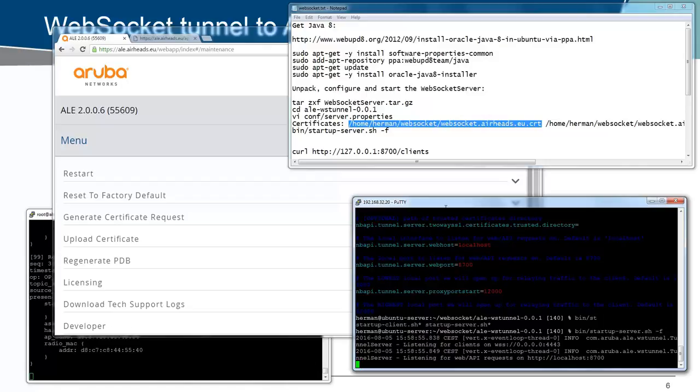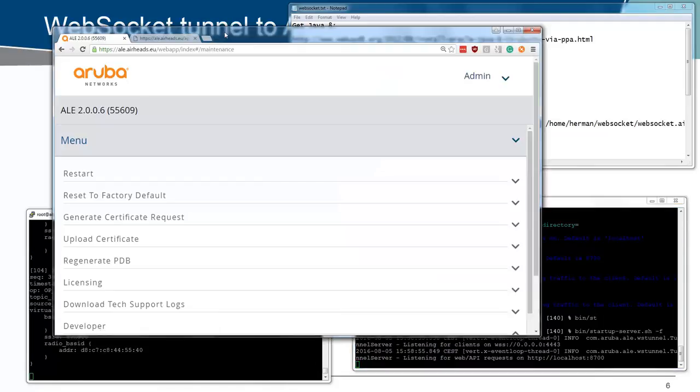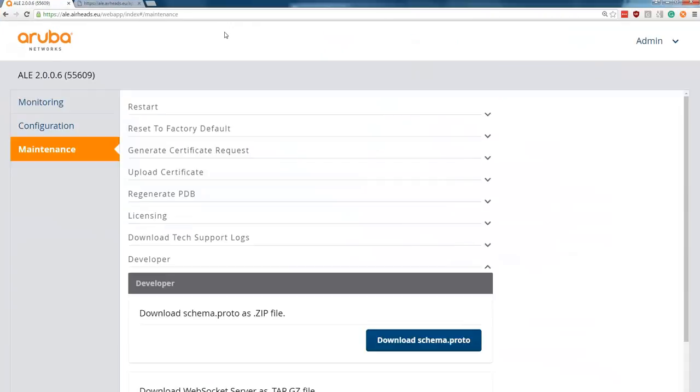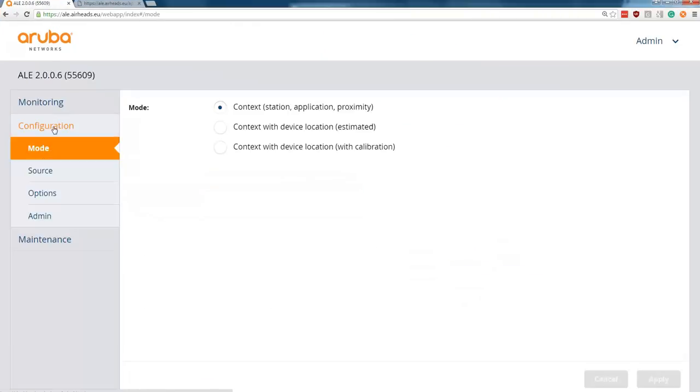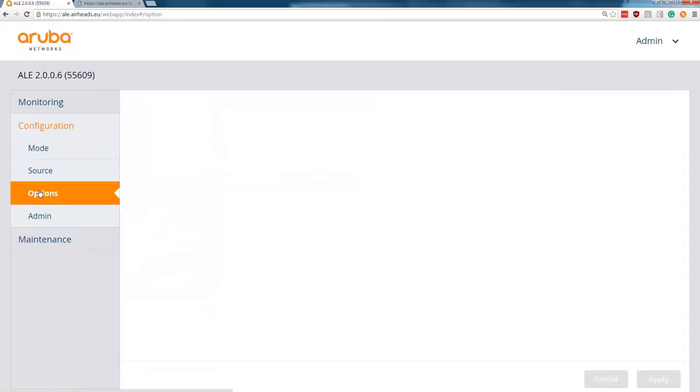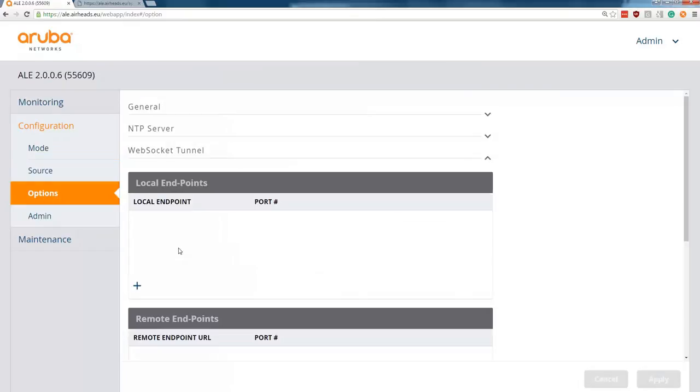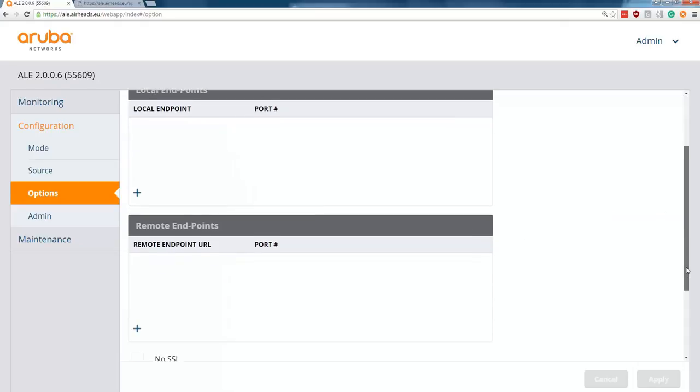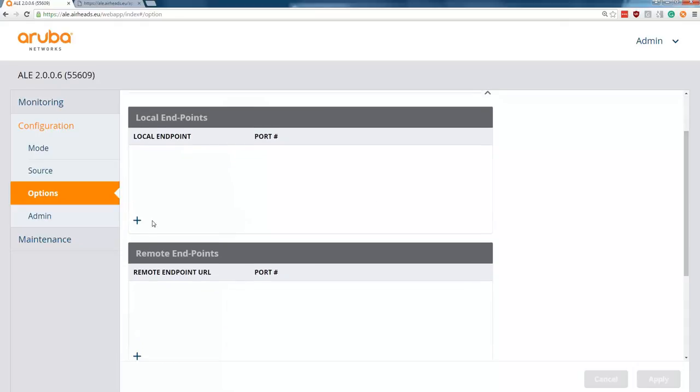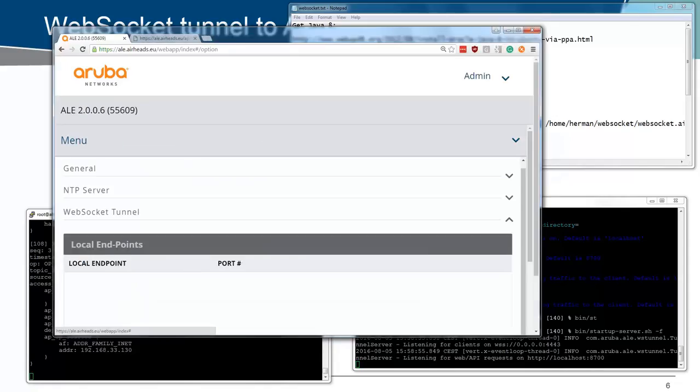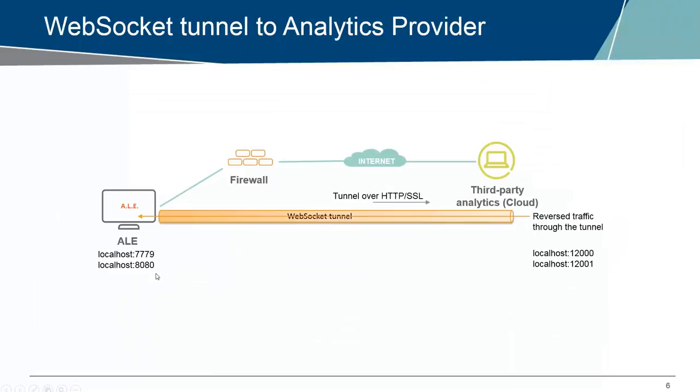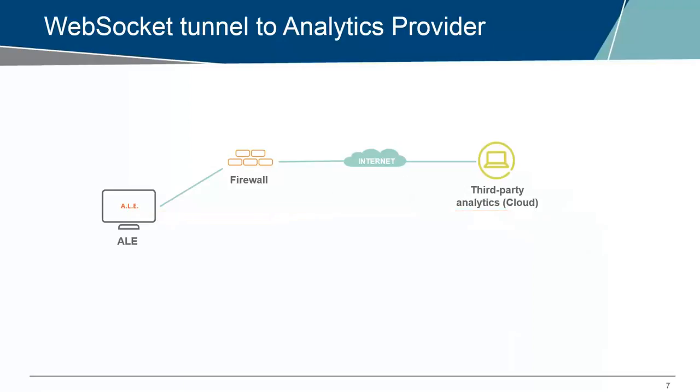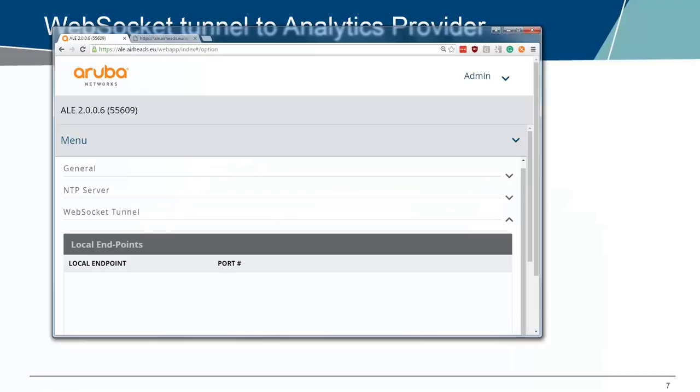Now let's get back to our ALE server. We are back in the internal network. Here under configuration and the options, we have the option here, WebSocket Tunnel. We need to configure here a few things. We need to configure the local endpoints. The local endpoints are in the image, the ports that are forwarded to. So we will put in localhost 7779 and the 8080. We have the remote point, which will be the WebSocket Server, which will be my cloud provider.